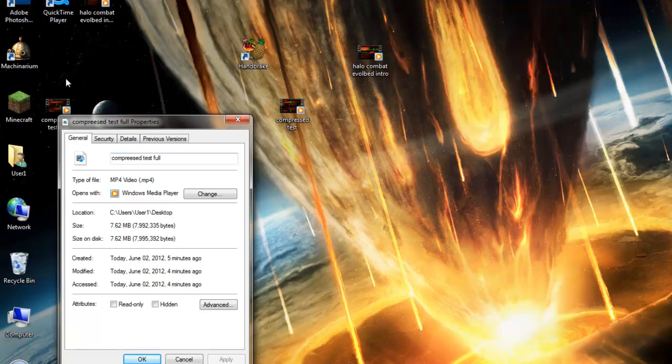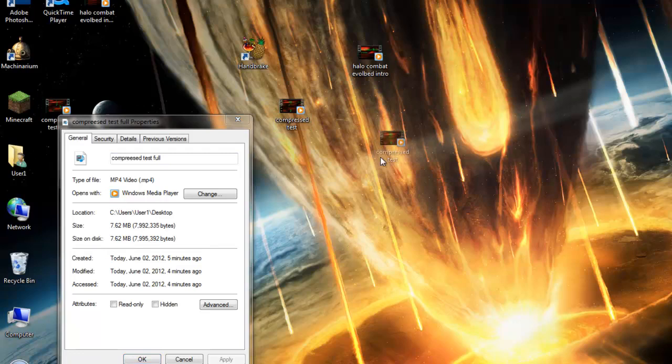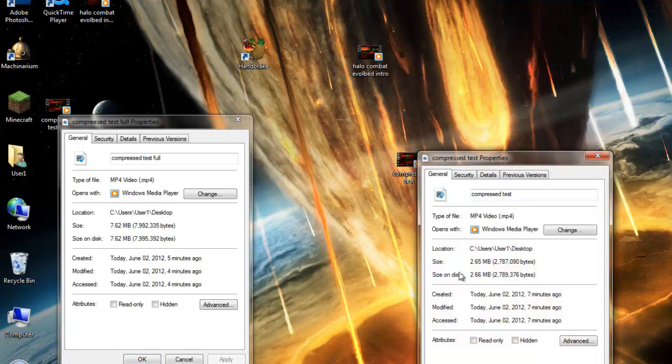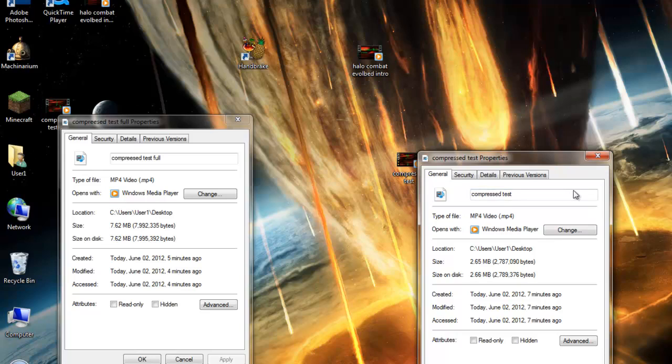What I did is I compressed it at full to show you guys that even if I put the setting on highest, it is pretty small. It's 7.2 megabytes, and this one is 2.65 megabytes. The problem is, these are 9 second clips. So really, uploading 7.6 megabytes and 2.6 megabytes isn't going to do much of a difference.